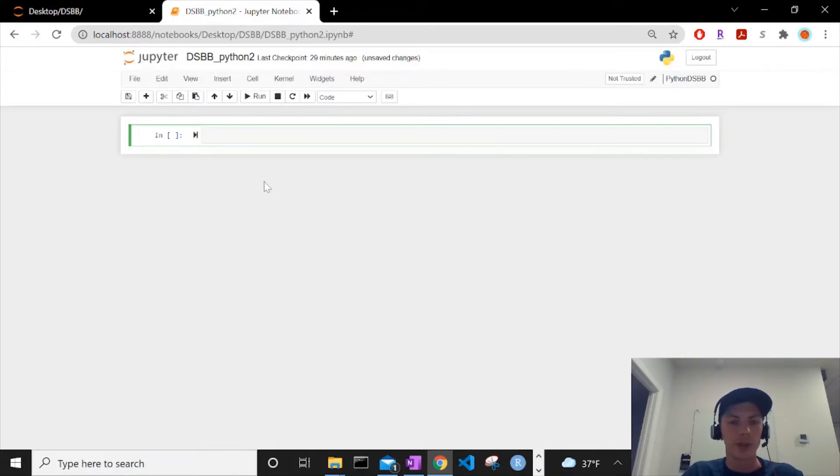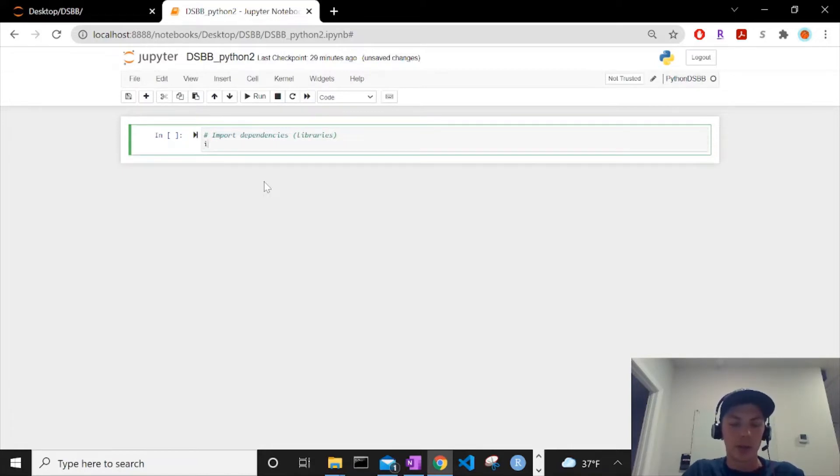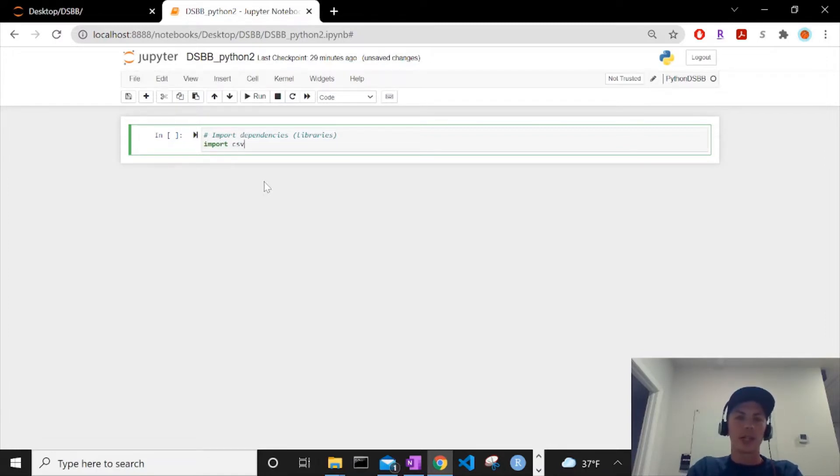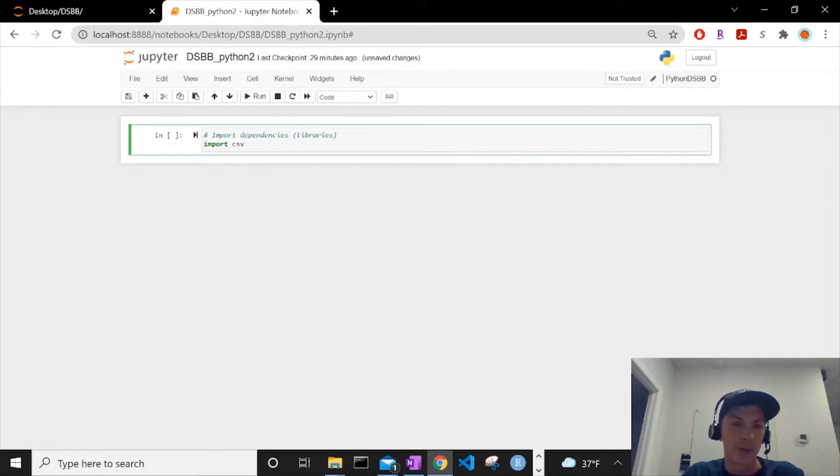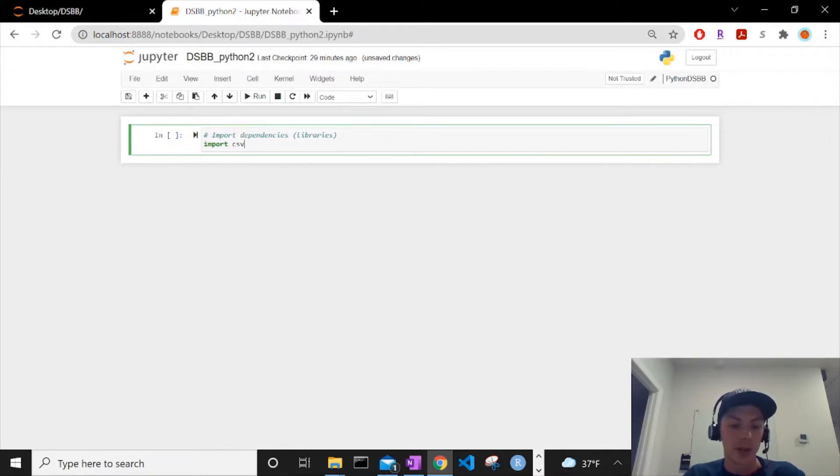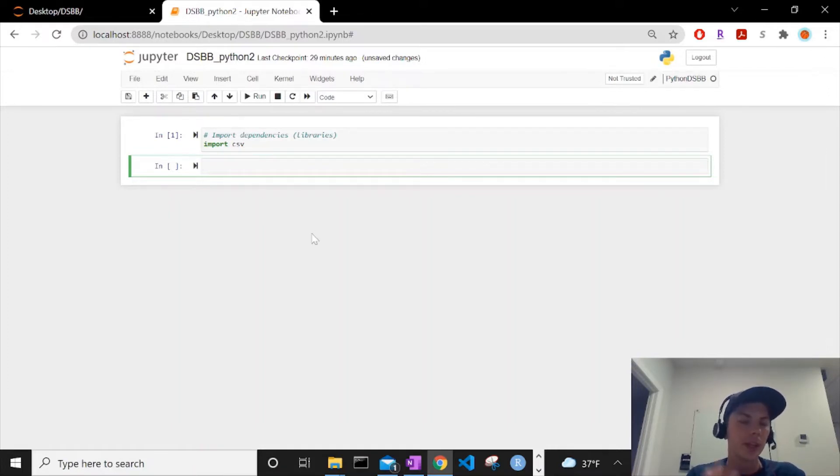We can begin here in the first cell block. It's good practice to comment everything that we're doing. So we'll call this import dependencies, in parentheses, libraries. We will import CSV. We talked about this in R, so go back and check that out if you haven't before. Libraries, dependencies - essentially just think of it as code that others have written that we can use. It's all open source.